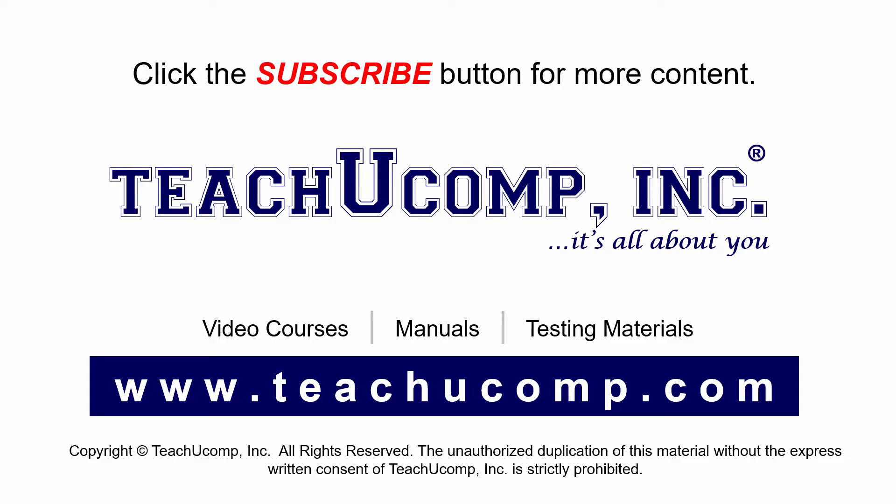If you like our video, click the subscribe button to subscribe to our channel and get easy access to new content. To see our full suite of ad-free video courses and training materials, visit us at teachucomp.com.